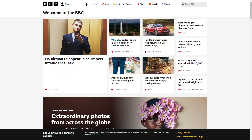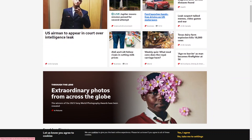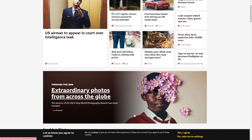Next up is the BBC website. The BBC has implemented accessibility features on its website to ensure that everyone can access its content, including users with disabilities. The website has features like text resizing, high contrast mode, keyboard navigation and alternative text on all their images.